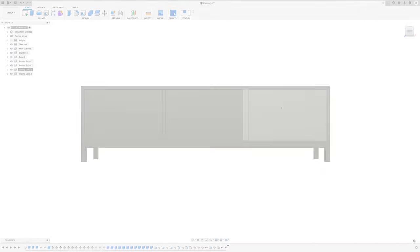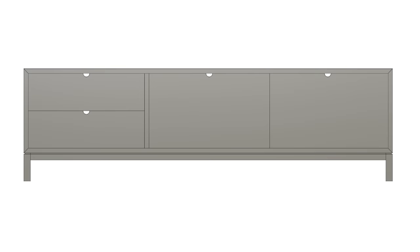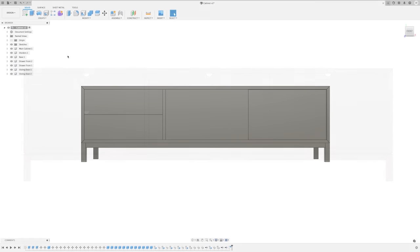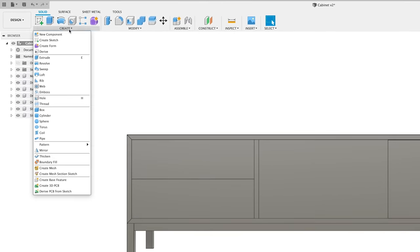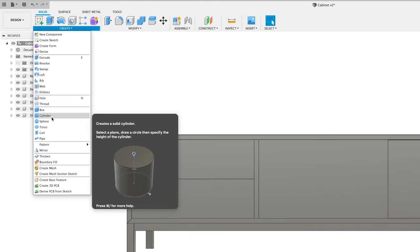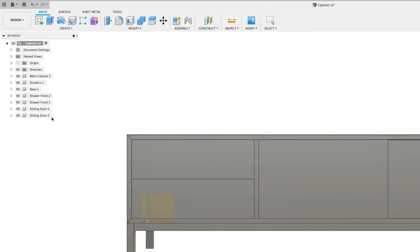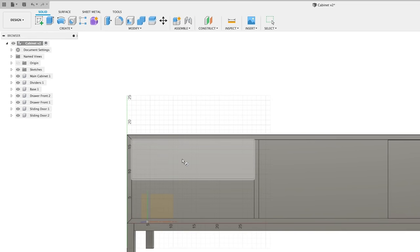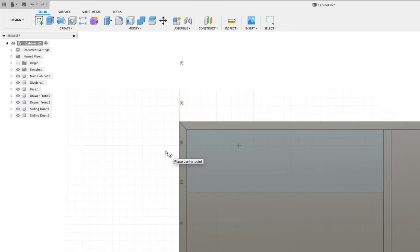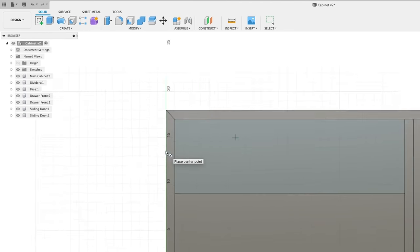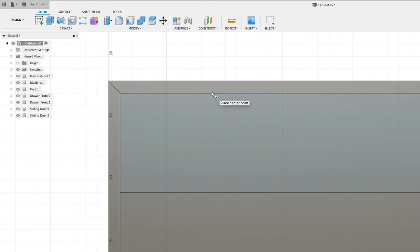All right, we have everything where we want it, so let's add a few details and I'm going to start with the drawer pulls. For this piece, we kept it simple and went with some semi-circle cutouts on each door and drawer front. So as always, there are a few ways to do this, but my preferred method for something like this is to select the cylinder tool, then select the face of whichever panel I want the handle to be cut into.